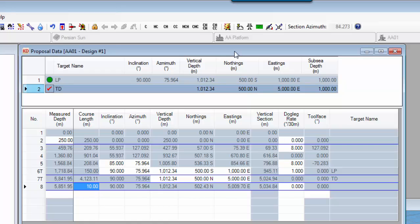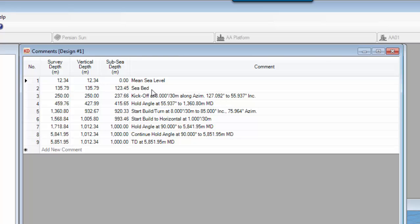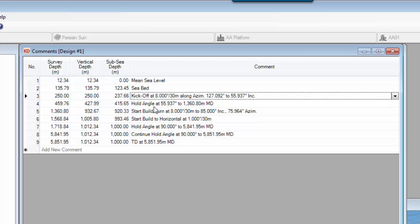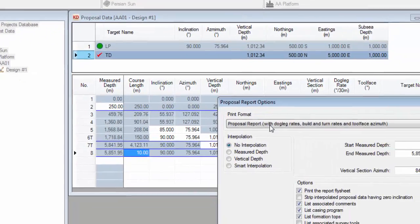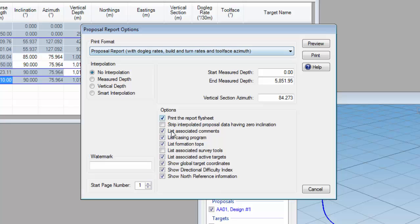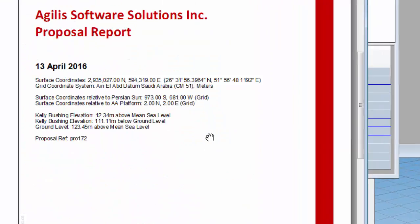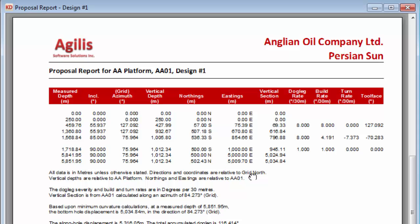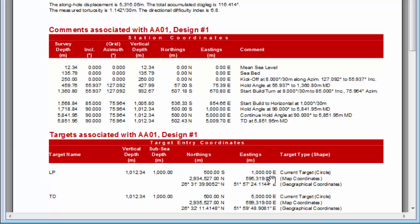Finally, we'll produce a report of this proposal data. But before we do so, let's define some comments to indicate the important points of this well plan. Click on the profile comments button and then click on generate automatic comments. Kelly Down will examine the proposal and insert comments that define each of those important points. Click on the close button and then save the modifications. Now click on the report button at the top, select proposal report with dogleg rates and build rates, select the appropriate options and click on the preview button. Here is our well plan report consisting of a data section, a list of comments identifying the important parts of the proposal, and a list of the targets at the bottom.